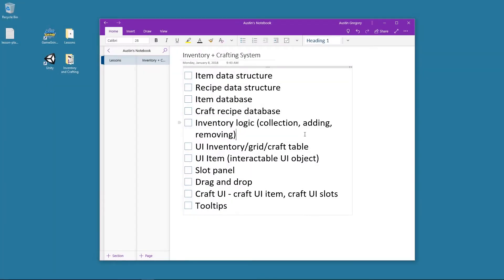Hey guys, my name is Austin Gregory and in this course I'm going to teach you how to create an inventory and a crafting system. The inventory is going to be your typical grid-based slot drag and drop style inventory system, and the crafting system is going to be heavily influenced by Minecraft's crafting system with nine slots in a grid that you can drag and drop items into, and then it'll do a recipe lookup to see if you have the items to craft a new item. And we're going to take two approaches to this.